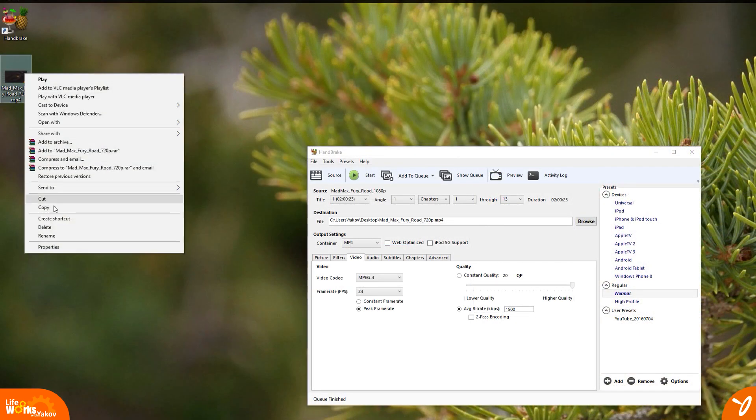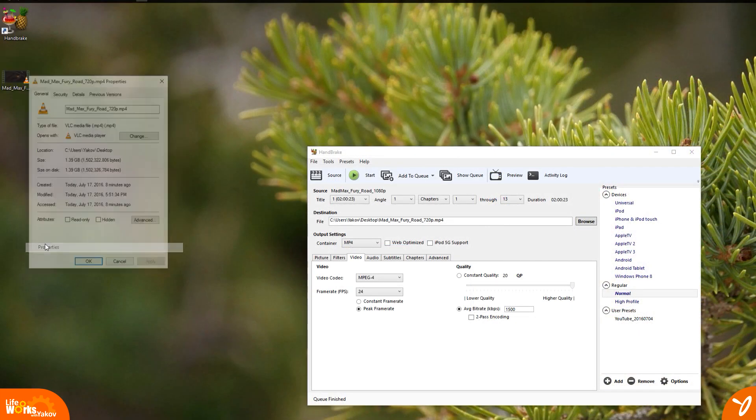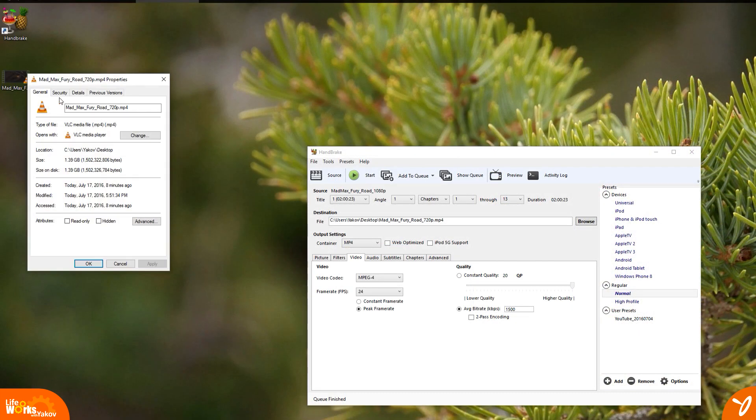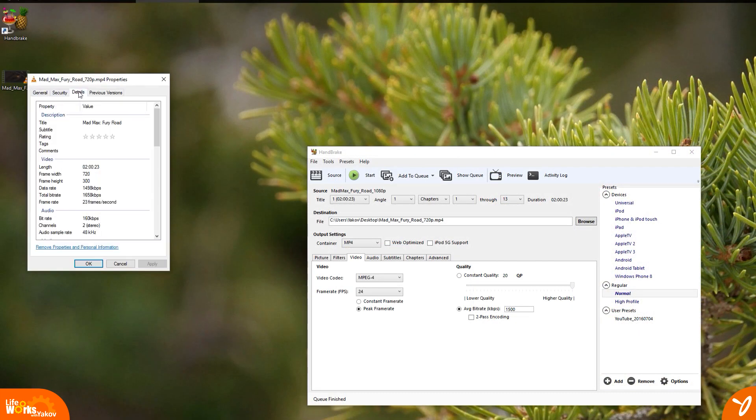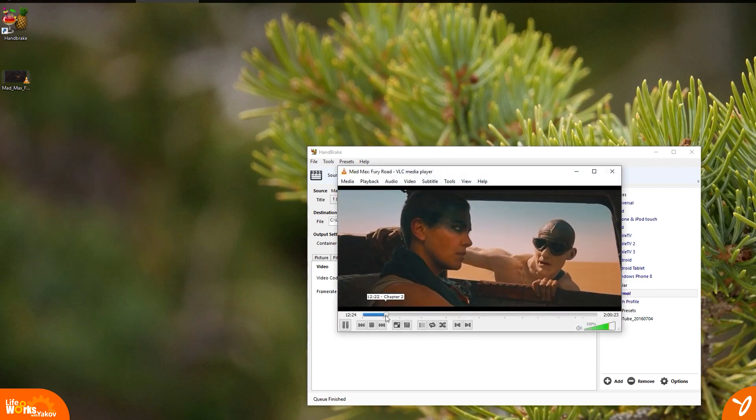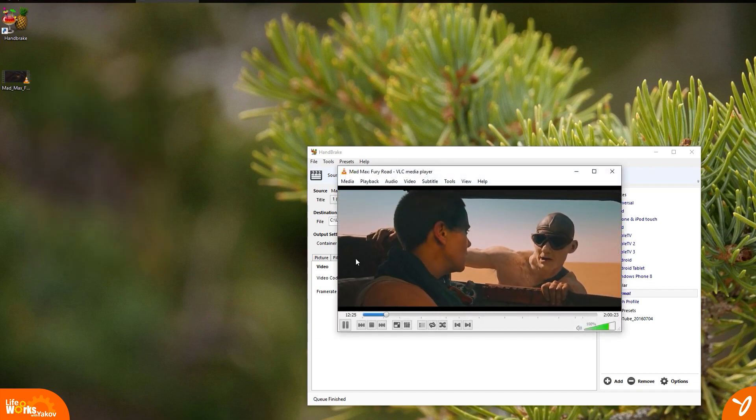The file size does come out to about 1.35 gigabytes, and everything looks pretty good. Let's see if the movie does play. So far, so good.